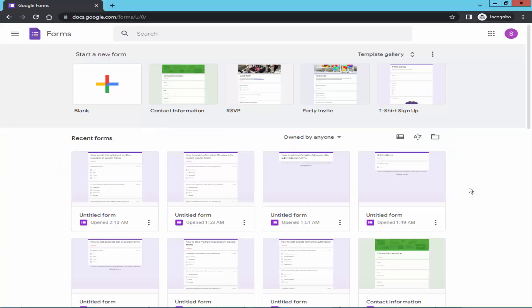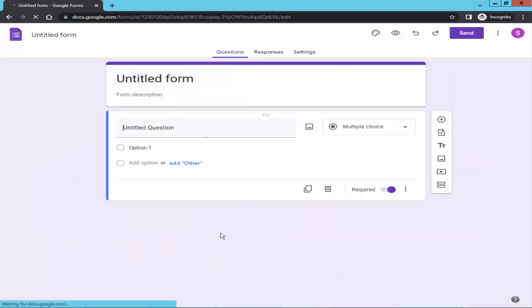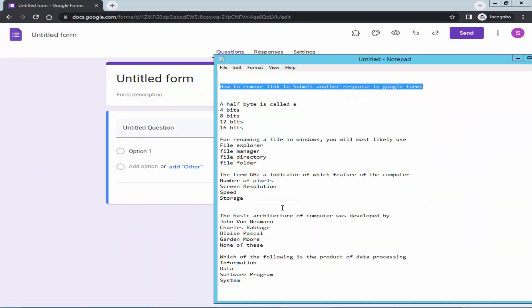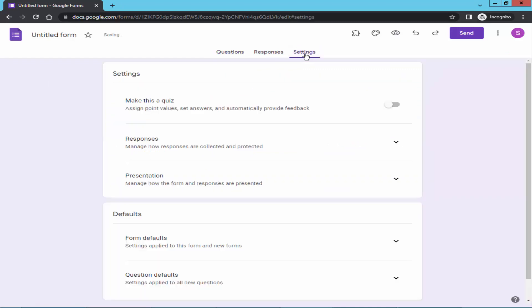Assalamu alaikum. In this video I will show you how to remove the link to submit another response in Google Forms. Let's get started. Take a blank form, give it a title, and go to settings. Turn on make this a quiz.